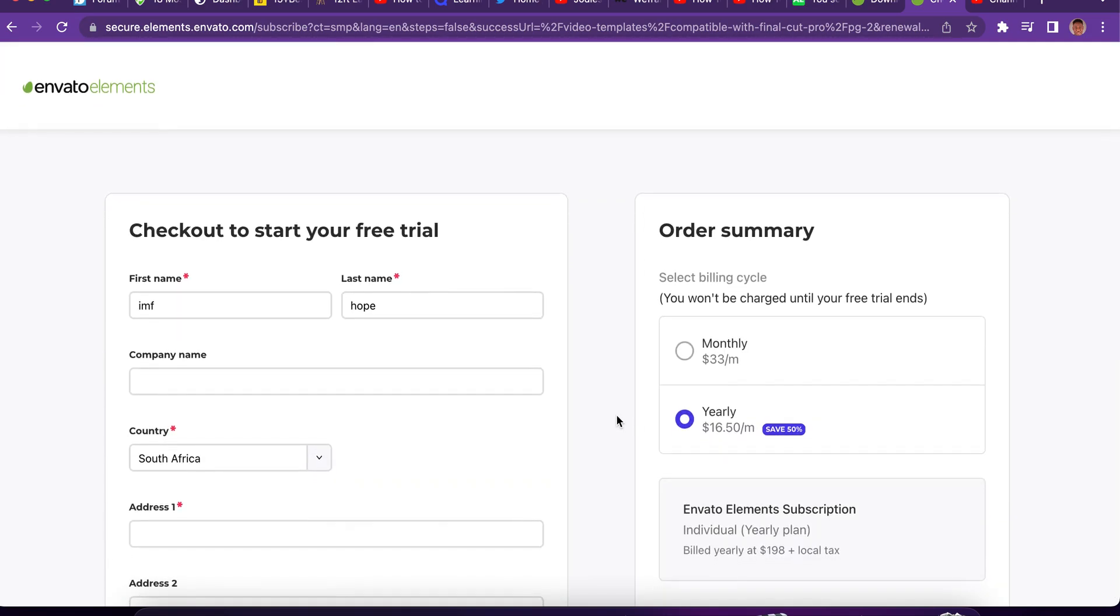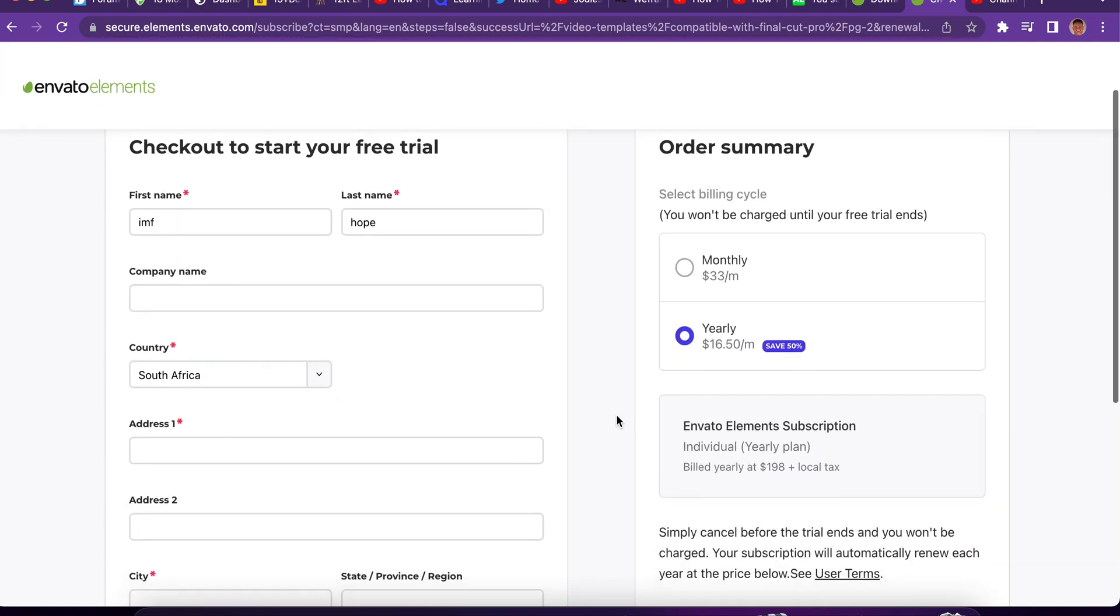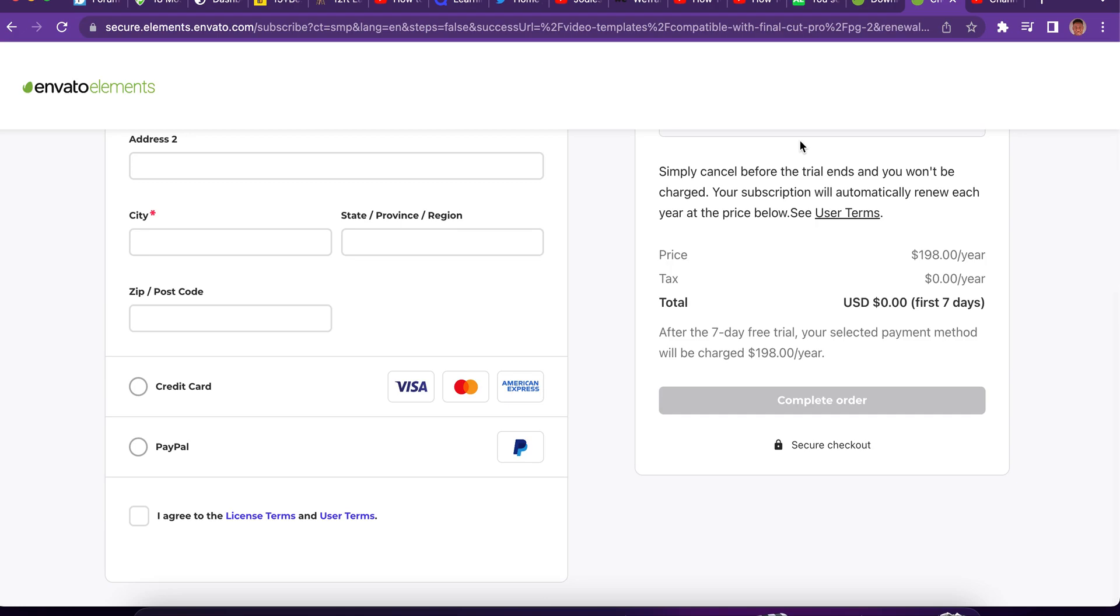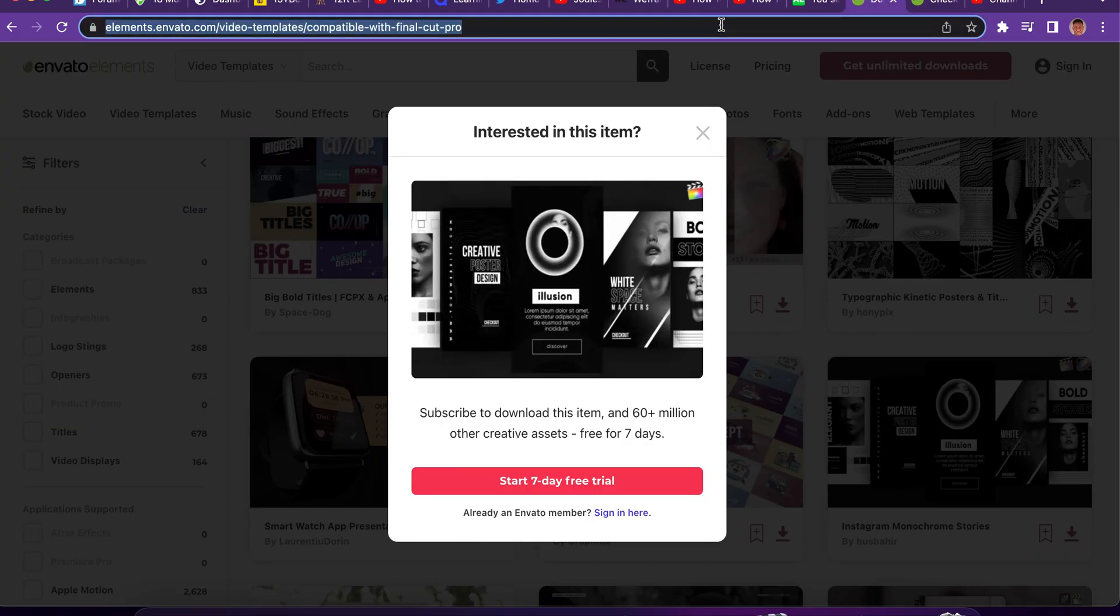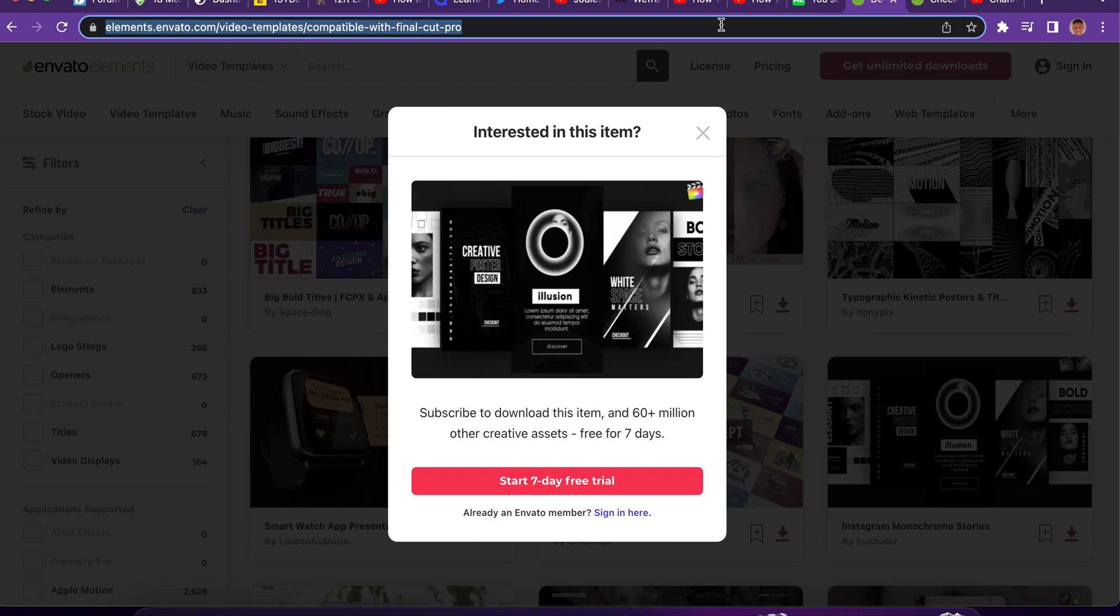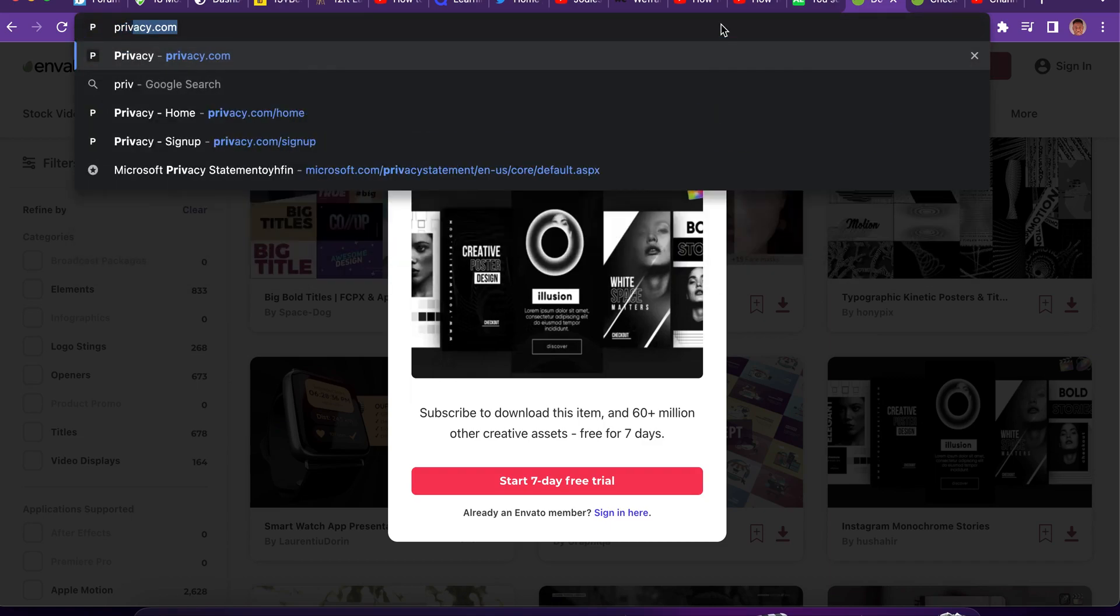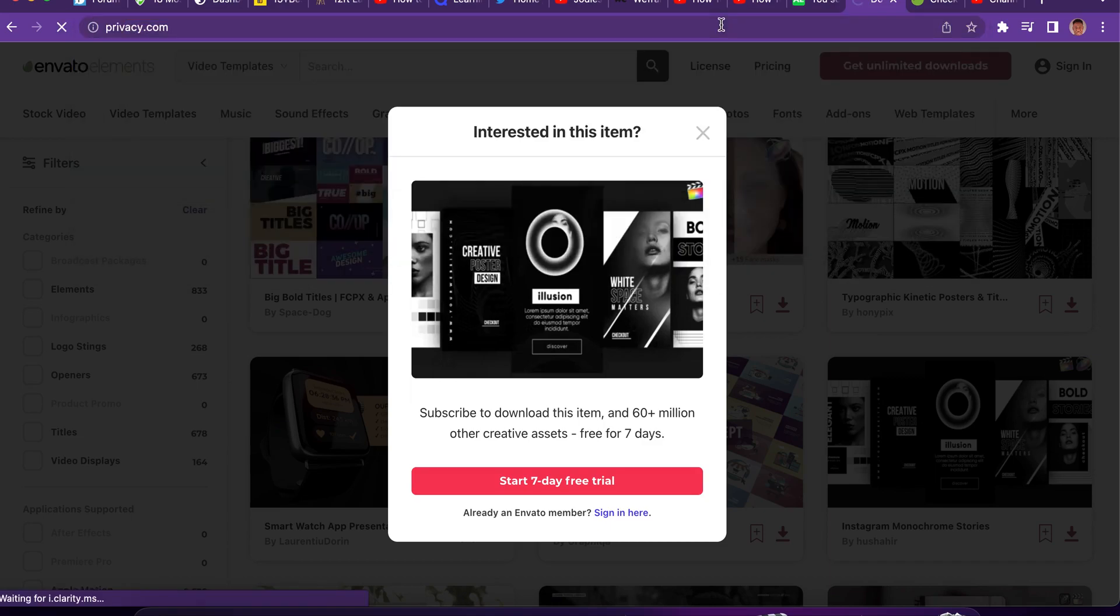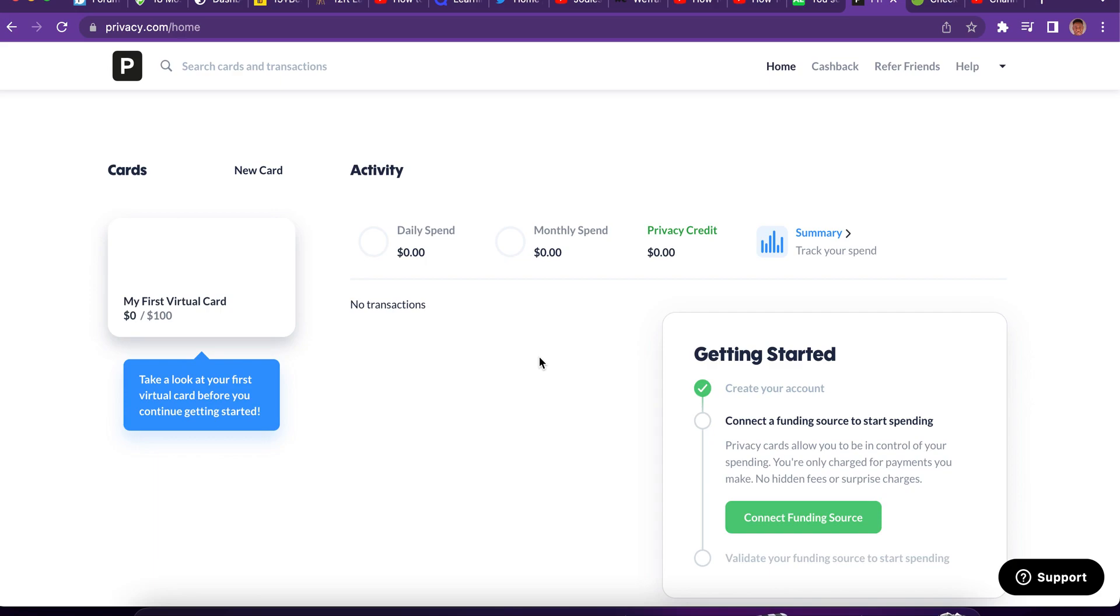The way you can do this is you can create a fake credit card. You can't really do that. Let's come here and look for... You can do it in two ways. You can go for privacy.com. I did a video about how to use privacy.com.